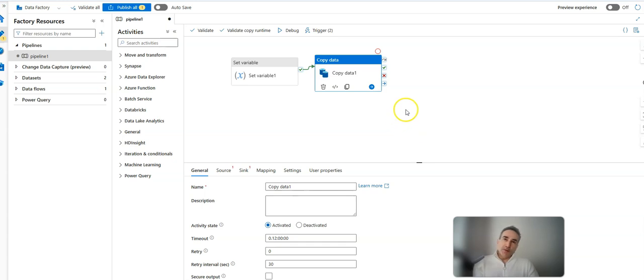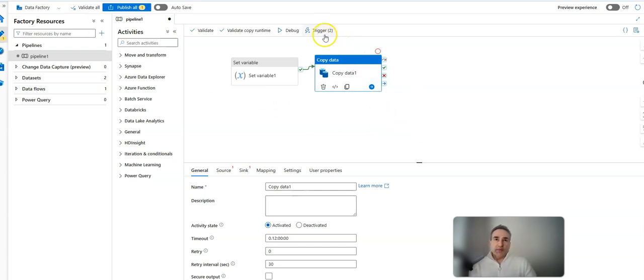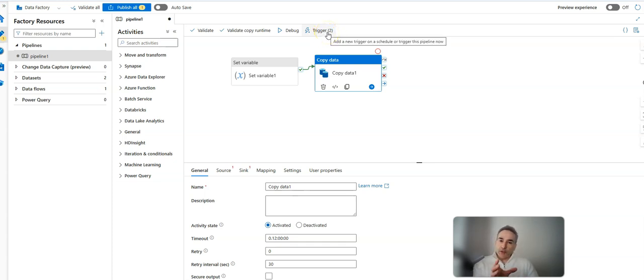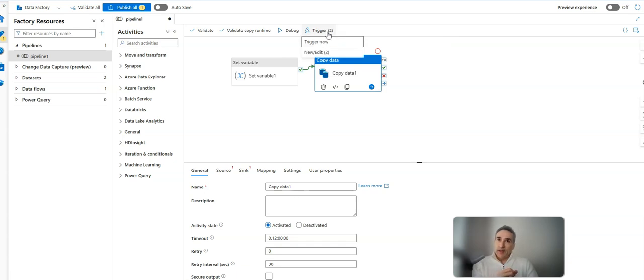There's actually one more mode to be cognizant of: taking what's already been published to the service and triggering your new set of work one time against that live definition. This is known as trigger now.